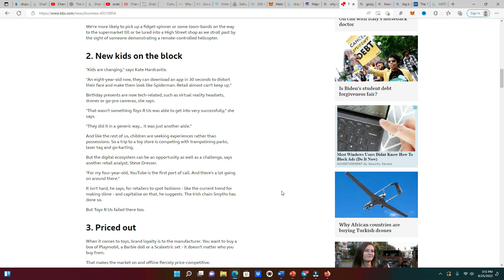Reason number two why Toys R Us went out of business - the new kids on the block. Kids are changing because they are used to this techie world, the internet, these apps, YouTube. Everything they do is on the internet. If you want to catch a kid's attention, give them something that is techie. You give them a toy nowadays, they're gonna look at that toy for five minutes, play with it, put it down, go right back to the internet.